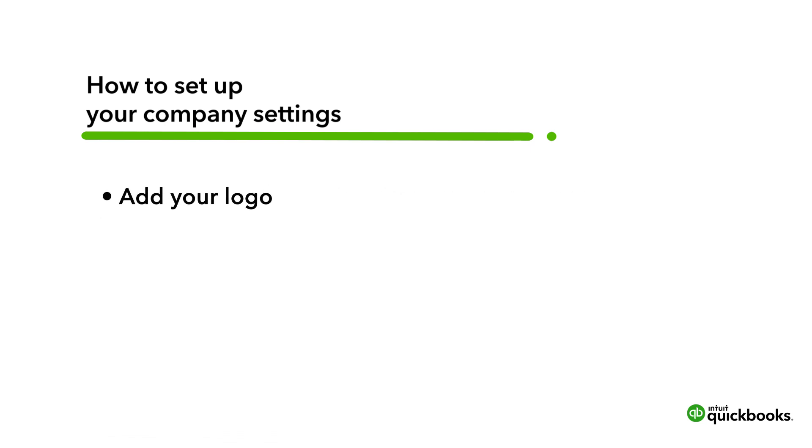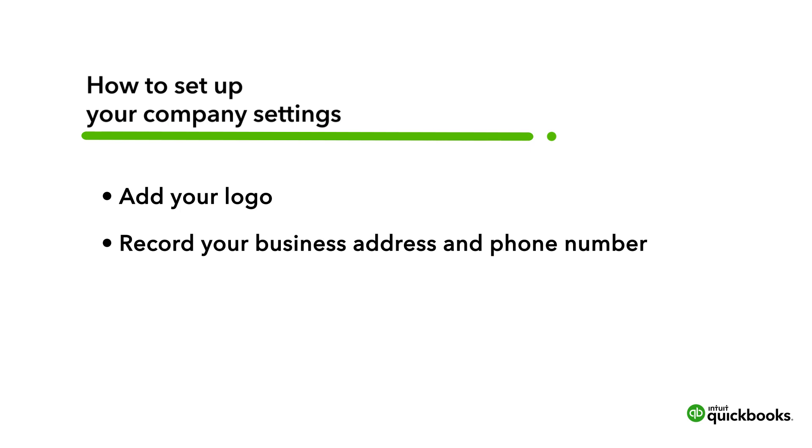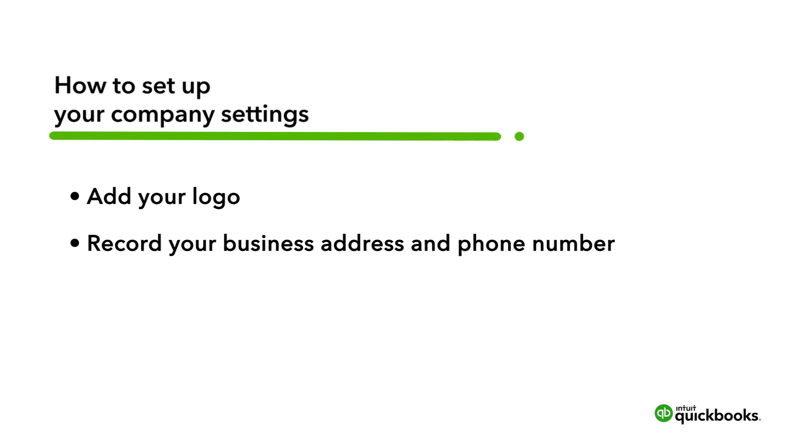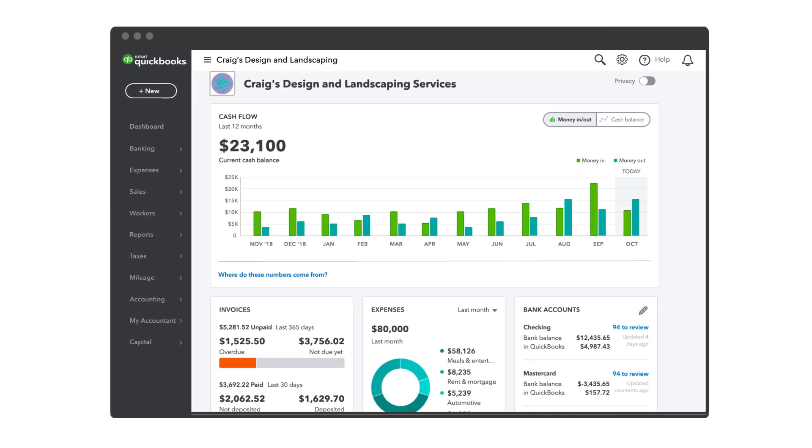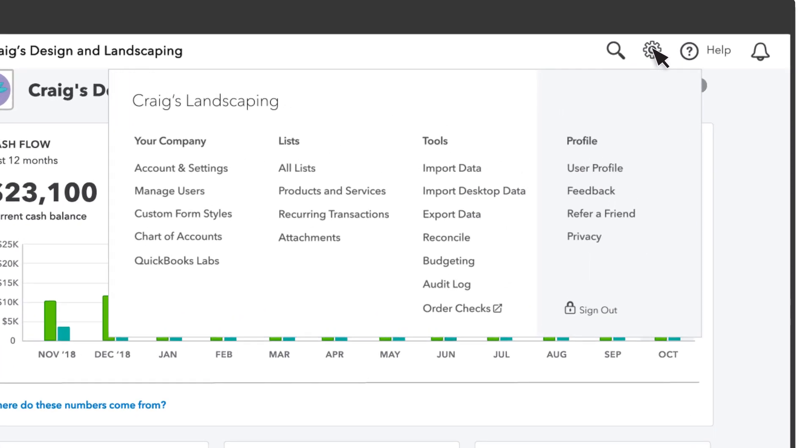Let's go over how to add your logo and record things like your business address and phone number so they'll be included in communications. To get started, go to Settings and select Account and Settings.